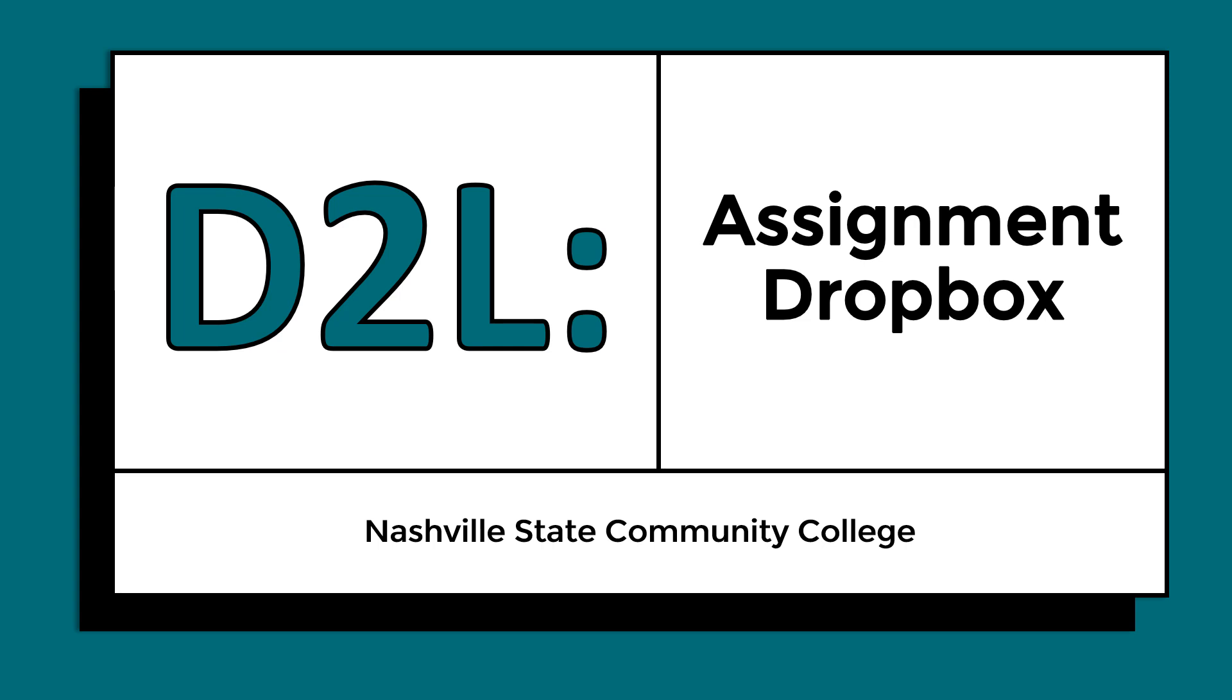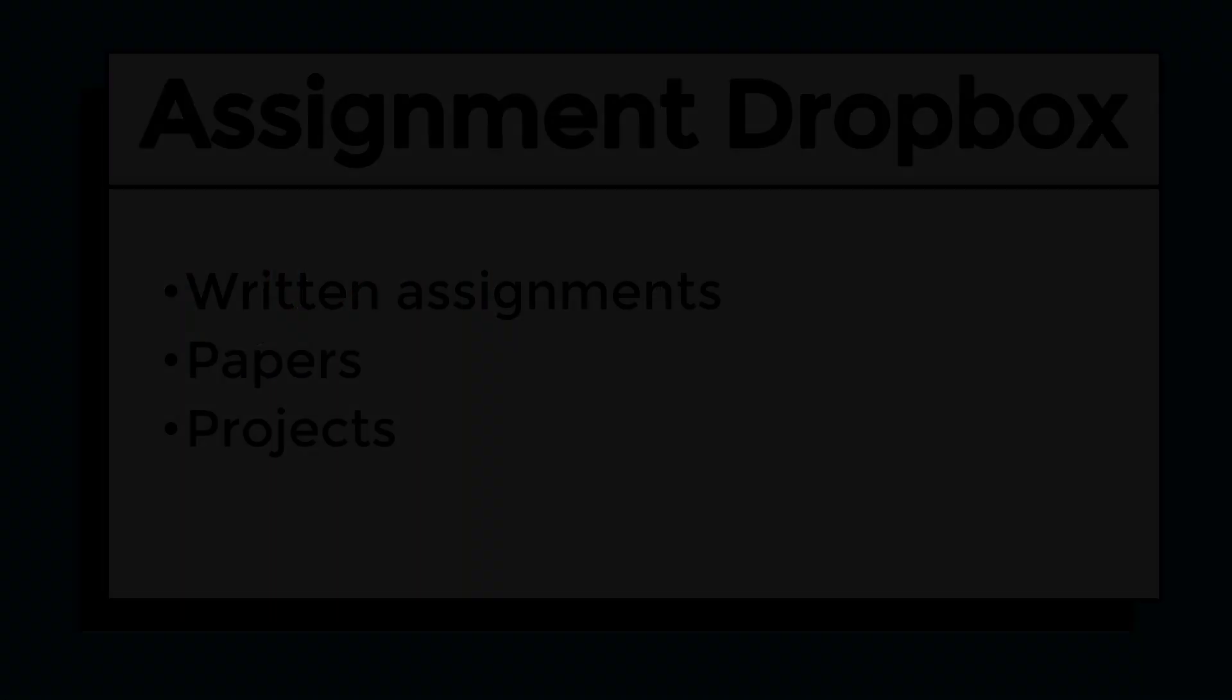Hi, this video will show you how to submit assignments and files to the Assignment Dropbox in D2L.